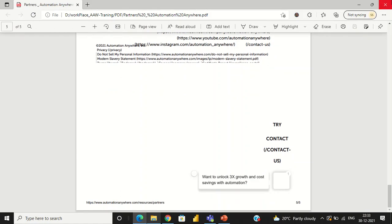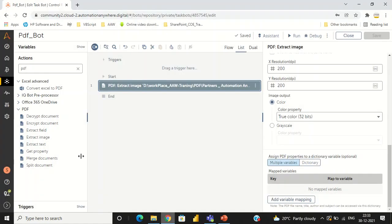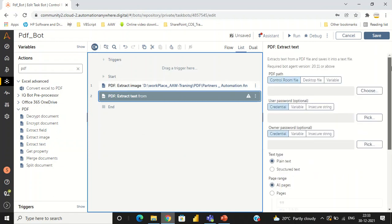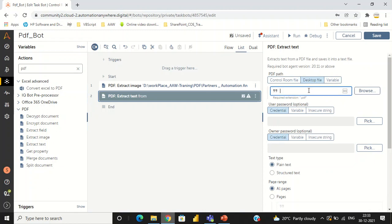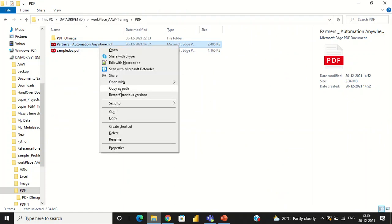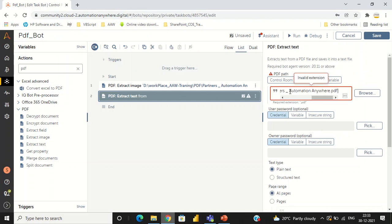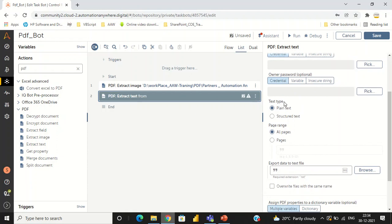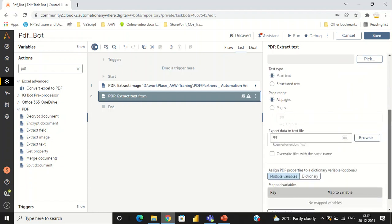The next command is Extract Text. With the help of Extract Text, we can extract data from a PDF to a text file. I am giving the source document path, taking one PDF as input. If there are any credentials, we pass them here. We can extract data in two types: plain text and structured text. With structured text, the output in the text file is in a structured manner — that is the difference. Here also we can select the page ranges.